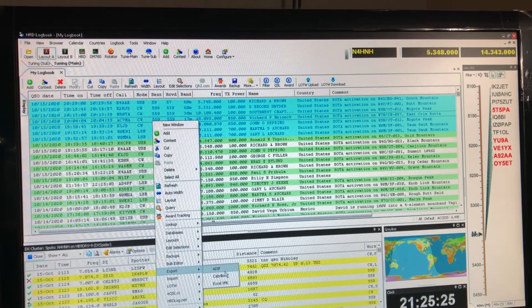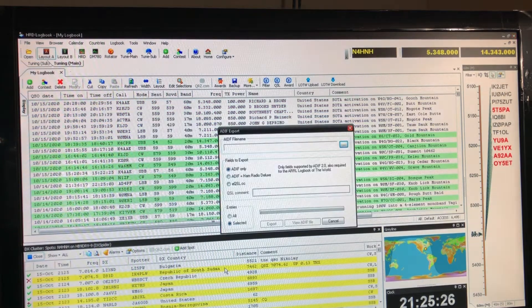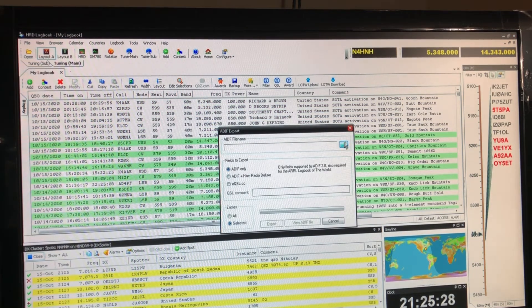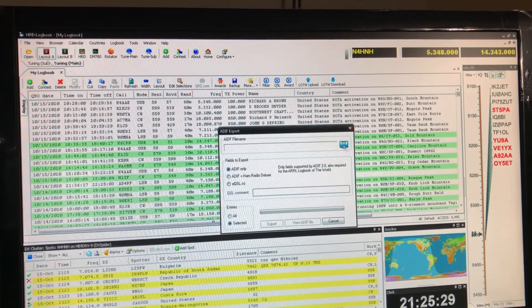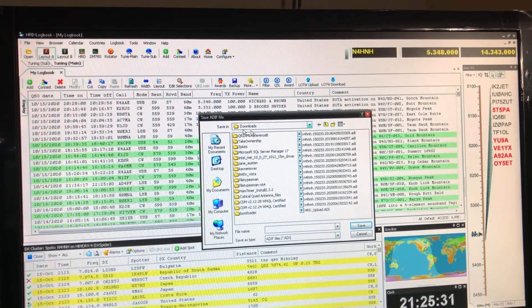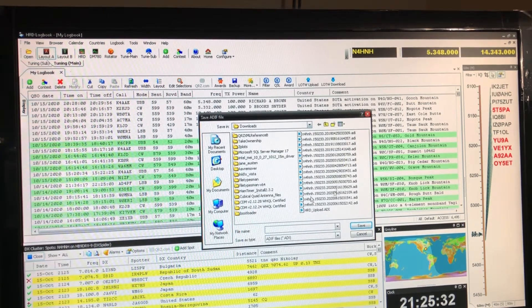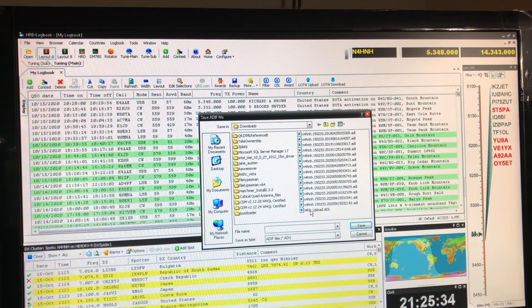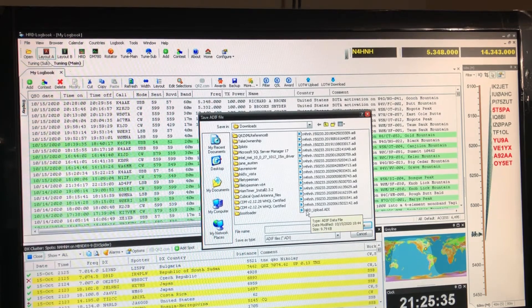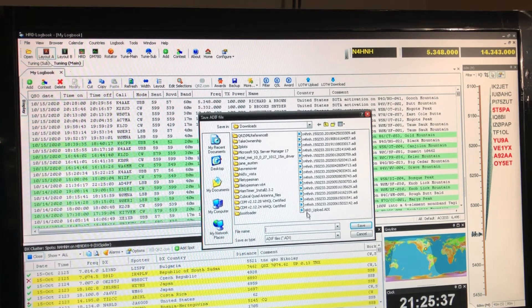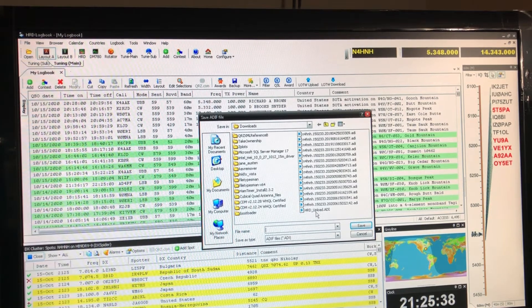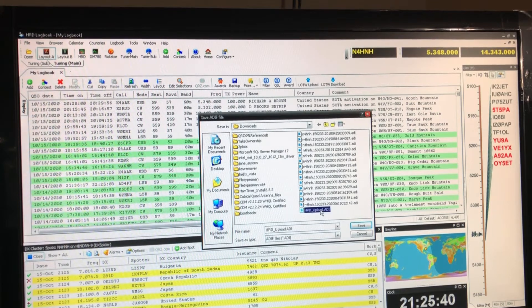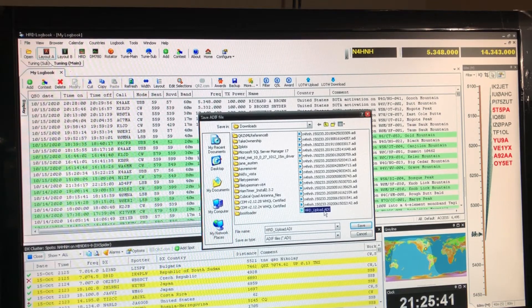I click the ellipses, the three little dots, and I use my downloads folder so it automatically returns there which is convenient. I always export it as HRD underscore upload dot ADI, that's the default and I just leave it that way.